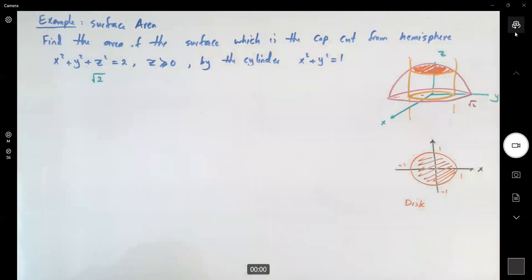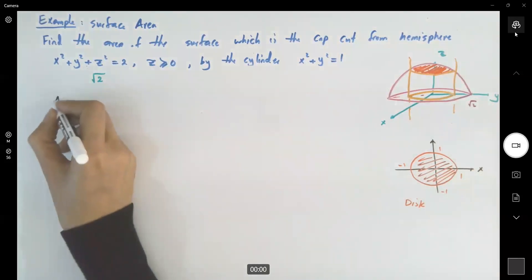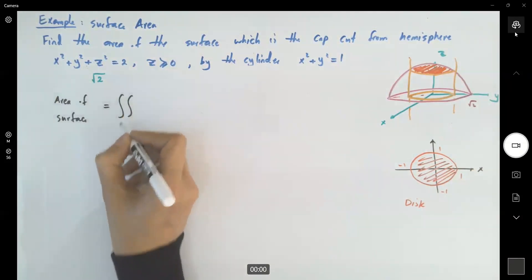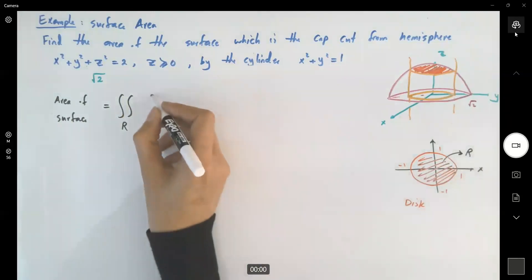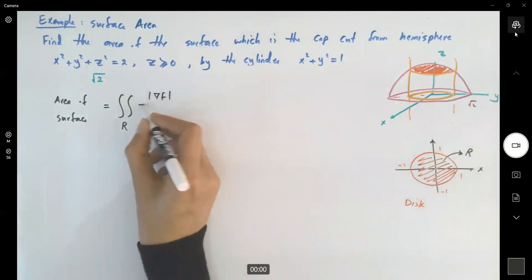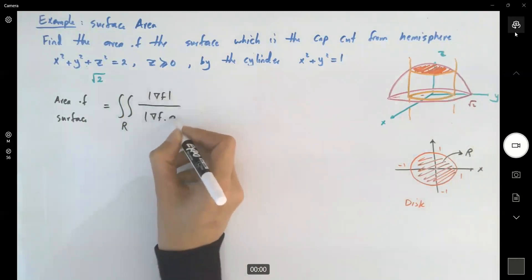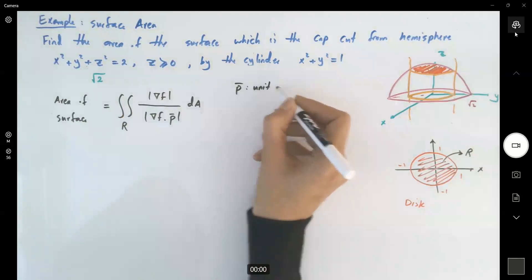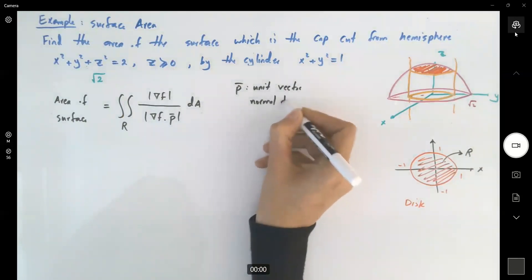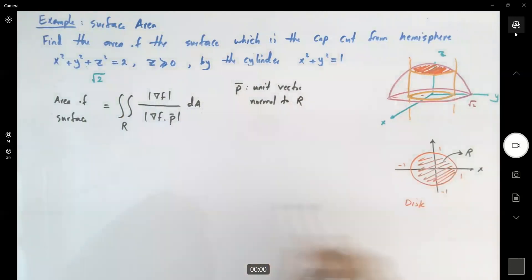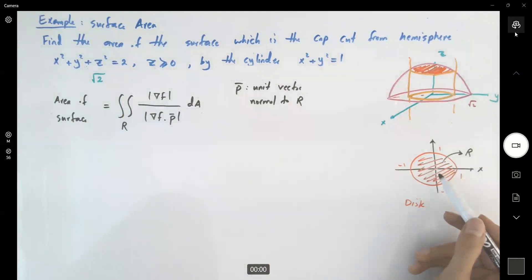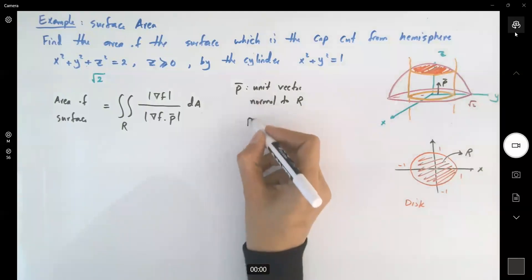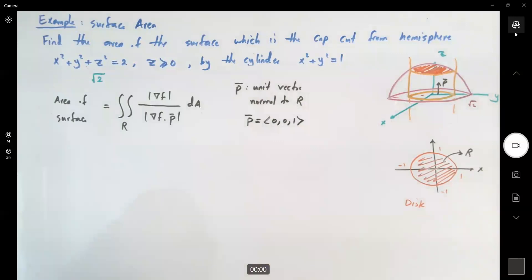Now let's follow the formula. The area of the surface is the double integral over region R of the magnitude of the gradient of f divided by the magnitude of the gradient of f dot unit vector p, dA. Remember that p is the unit vector normal to R, so this vector needs to be parallel to our z-axis. Since it's a unit vector, the only option is (0, 0, 1).